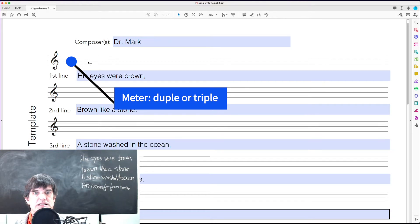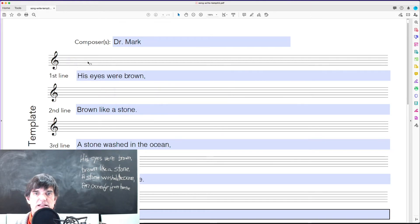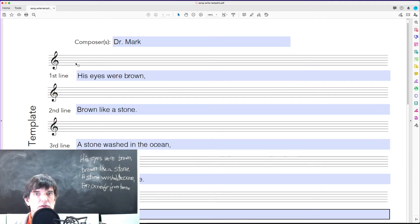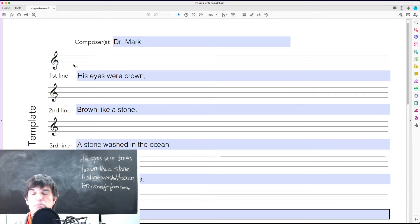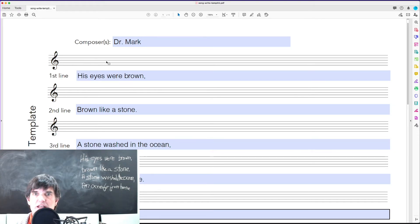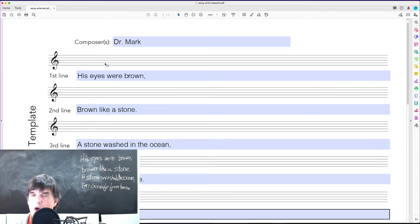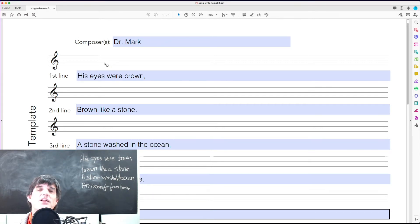It doesn't matter what the key is, right now it matters what the meter is. You can put it in any key you want, notate it in C or notate it in A minor, whatever works for you.